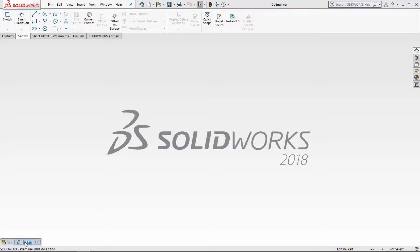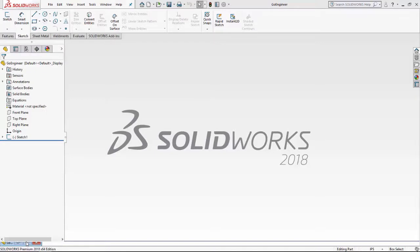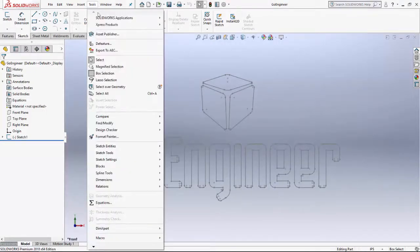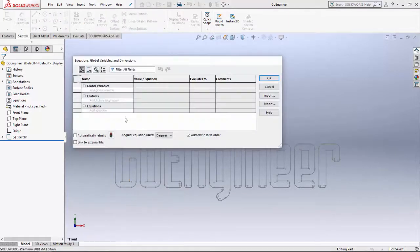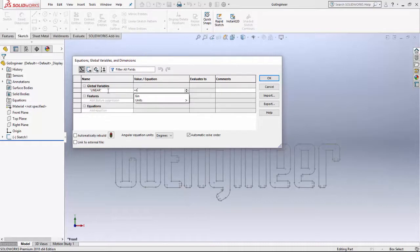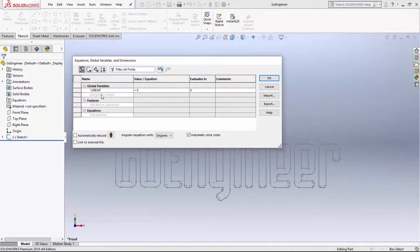Let's hop right into the part. The first thing we want to do is go up to Tools and add in the global variables. Click on Equations. The first global variable we'd like to define is called 'linear' and let's give that a value of 6. The next one is 'circular' and let's give that a value of 4.